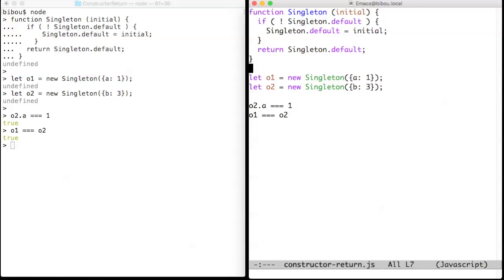So here you see that I get a first instance of singleton O1, another one O2, and O1 and O2 are in fact the same.